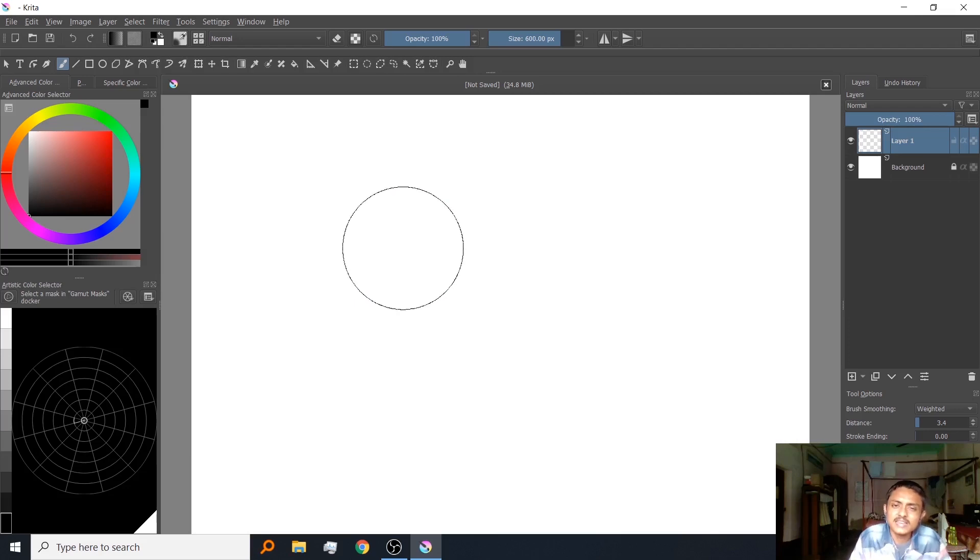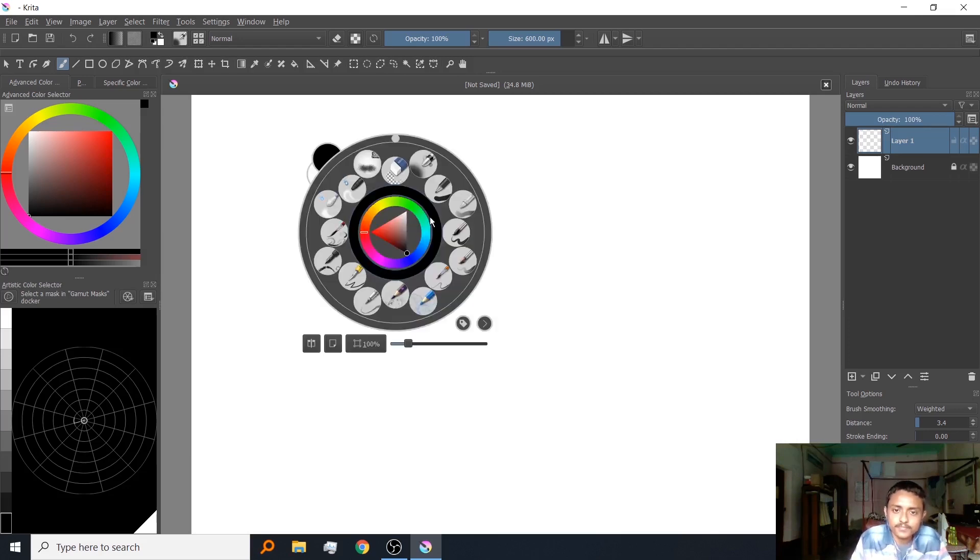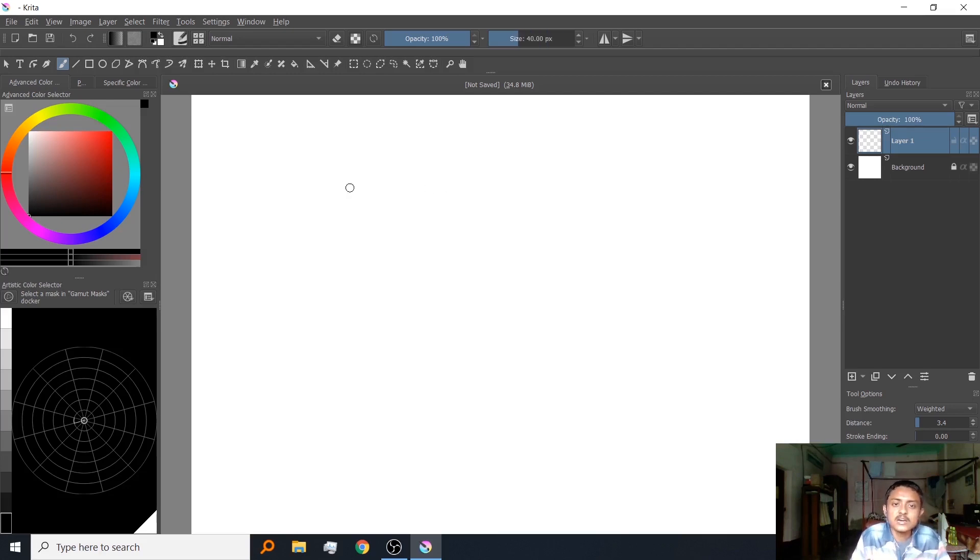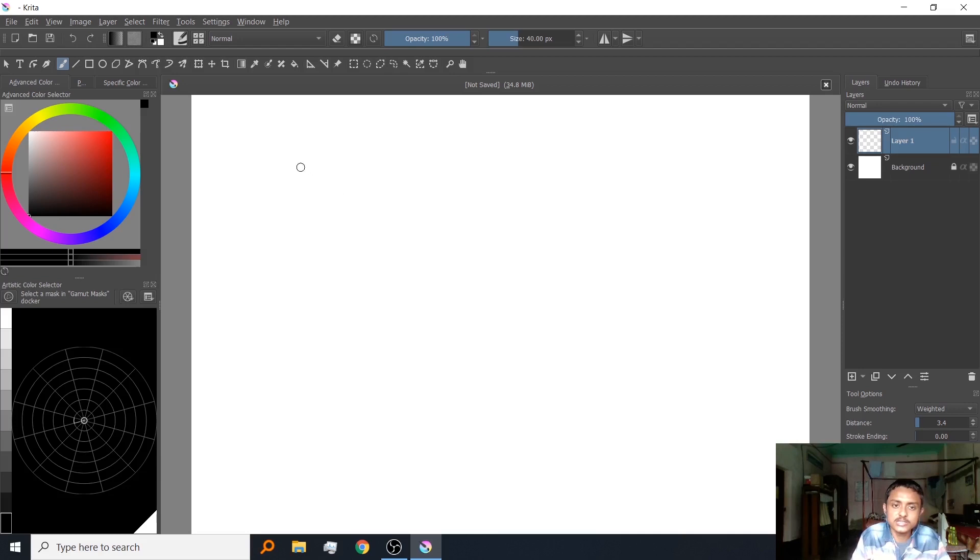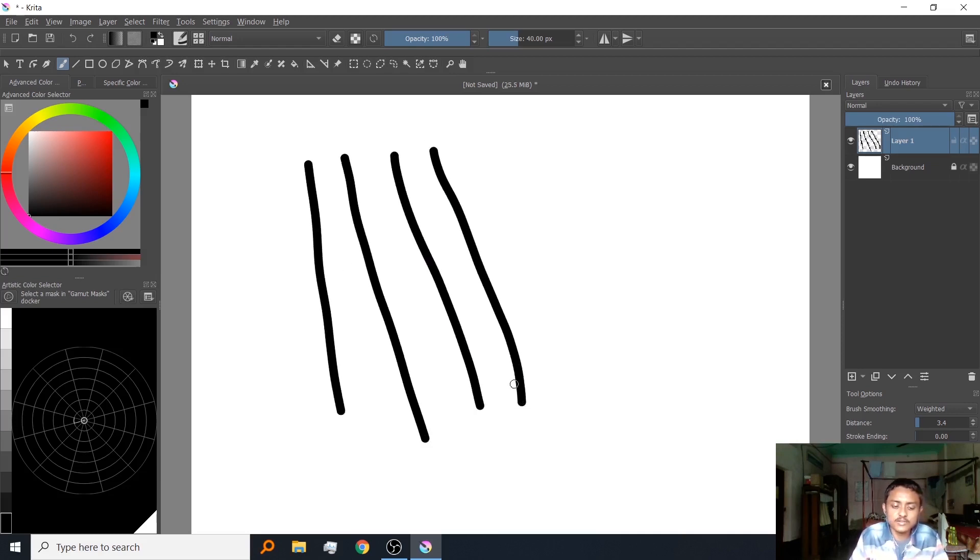Next, this is a normal brush. It has no opacity variation or size variation. It acts like a mouse. Obviously you will need this when blocking with colors.